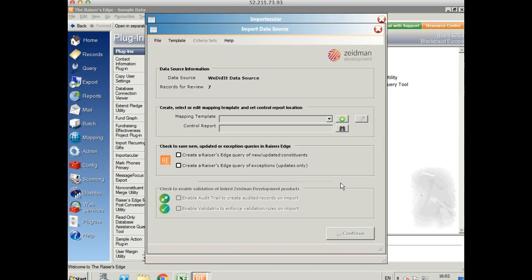I've already entered my date criteria, so it's showing me how many records there are for me to review and we can see that there are seven.